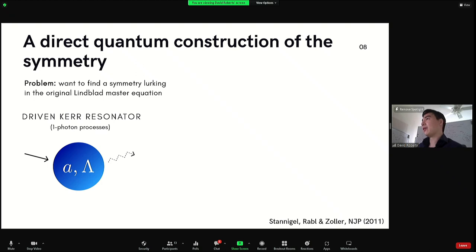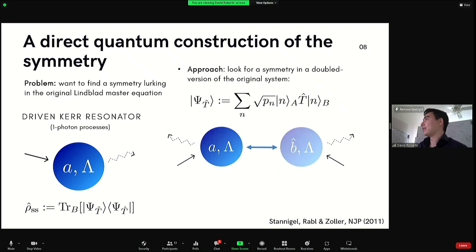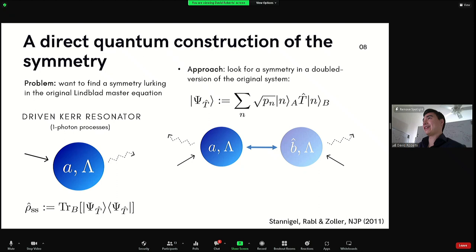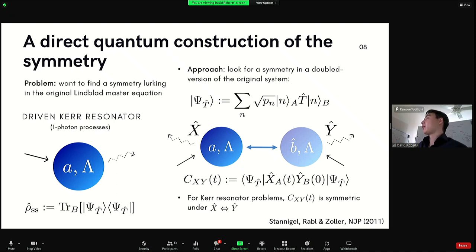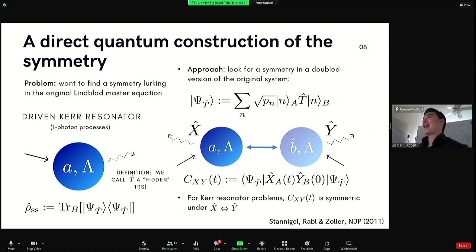There's very good work by Shanagal, Ravel, and Solar in New Journal of Physics from ten years ago which finds a quantum symmetry making this problem soluble. Since you can't look for conventional time reversal symmetry, they look at a doubled version of the system — a funny purification of the steady-state density matrix called a thermal field double state. This purification depends on an anti-unitary operator T. If you measure cross-site correlation functions in this purified steady state, those correlation functions are time-reversal symmetric.